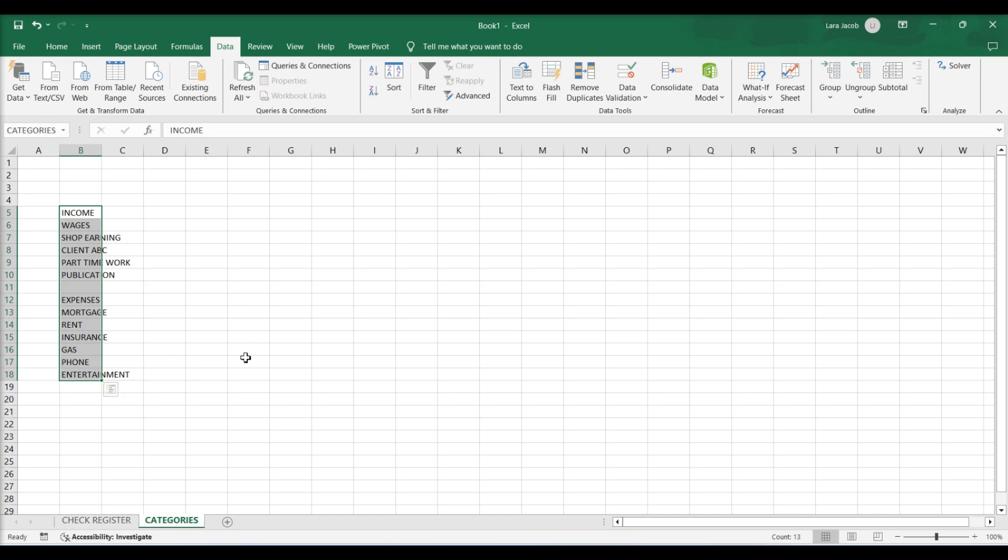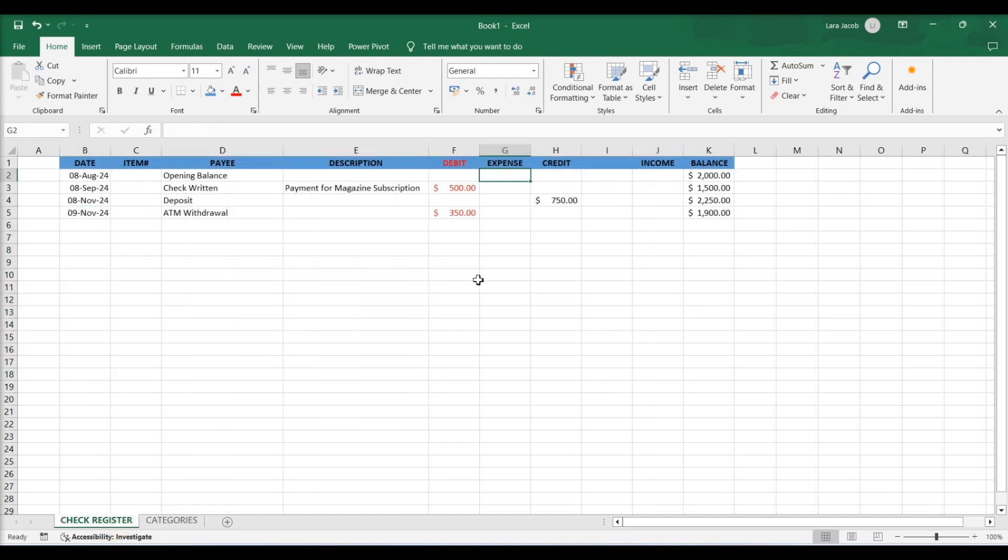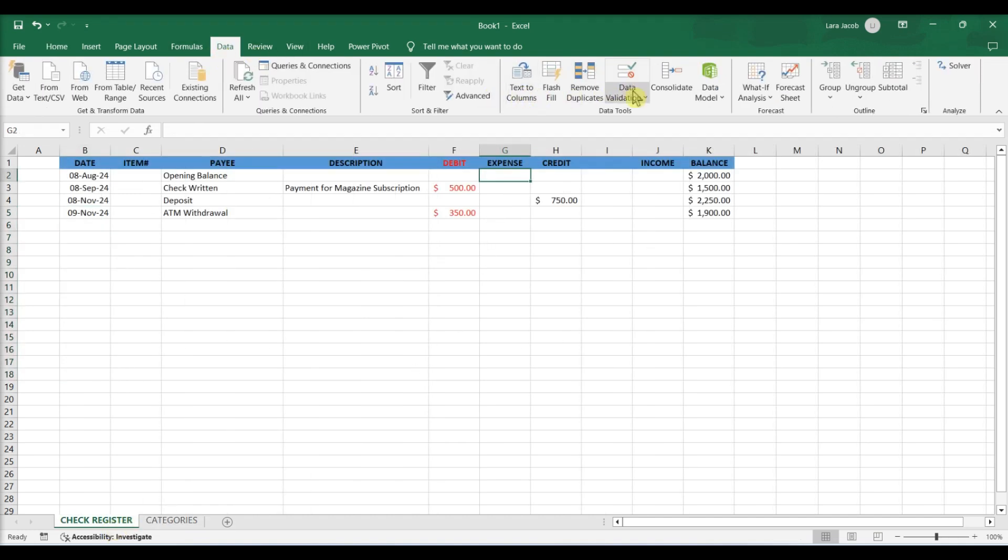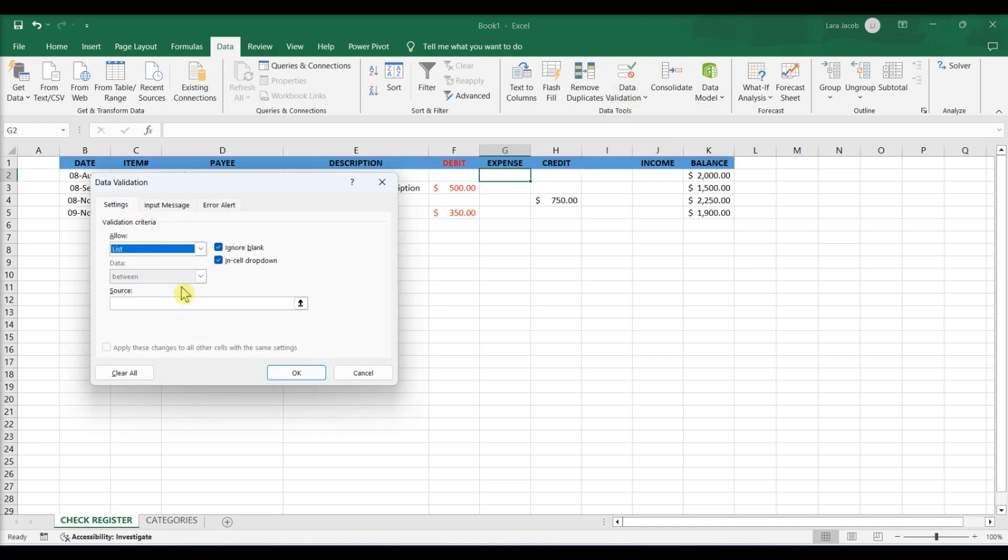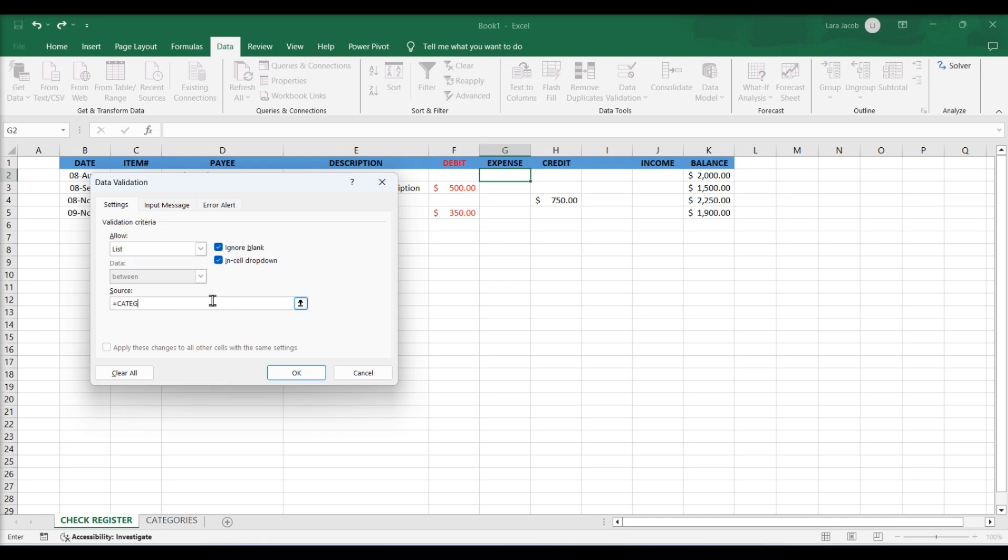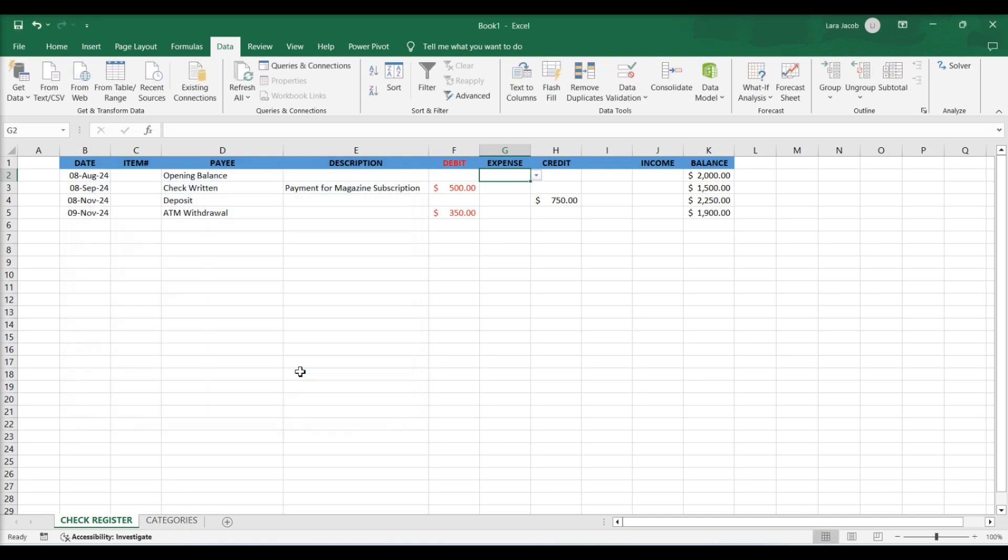Use the expense and income categories in the check register. Select cell. In the data tab, click on the data validation button. Look for the allow drop-down box and select list. Under source, enter categories. Click OK.